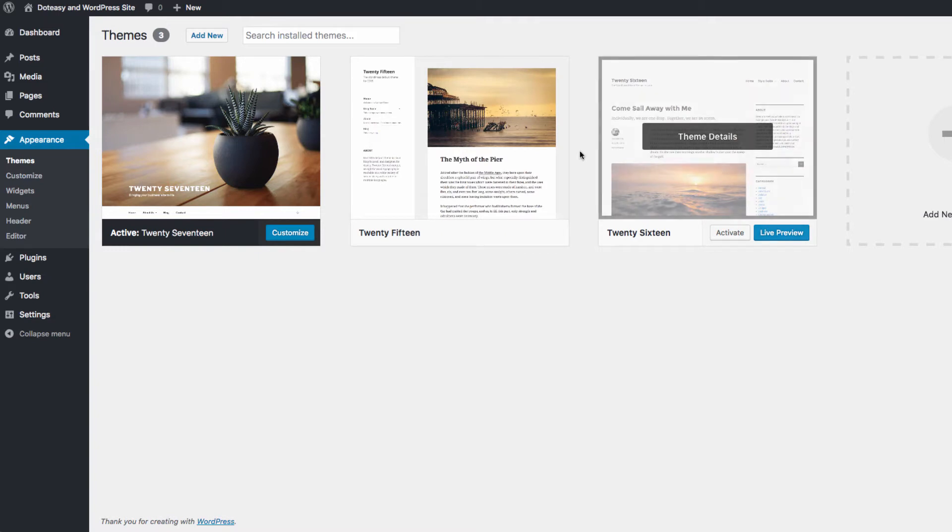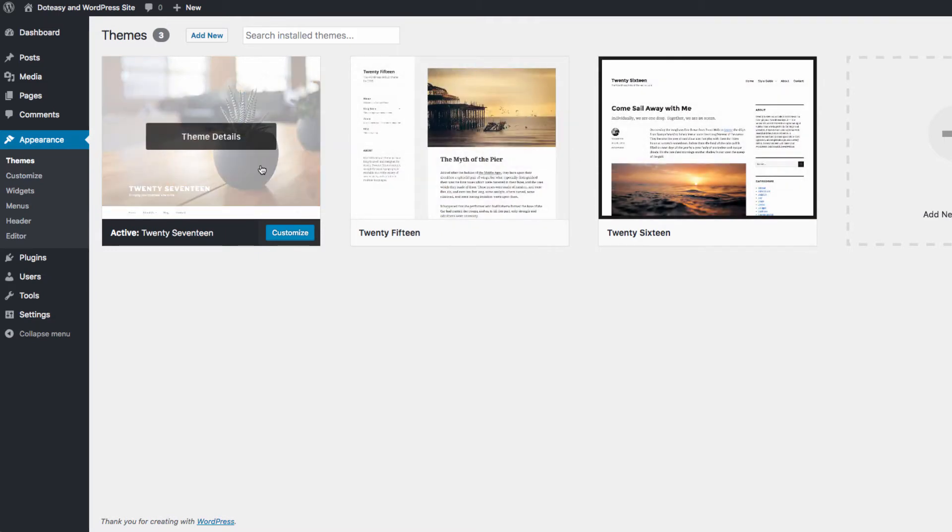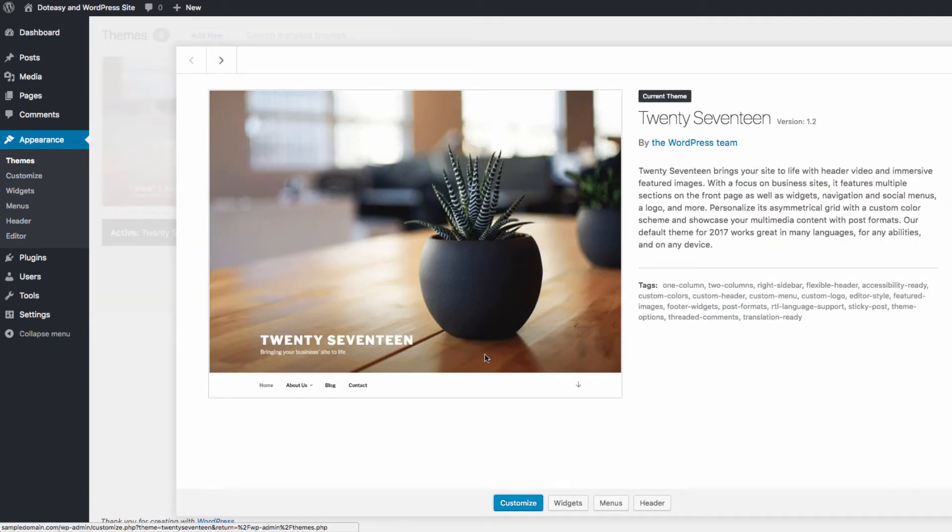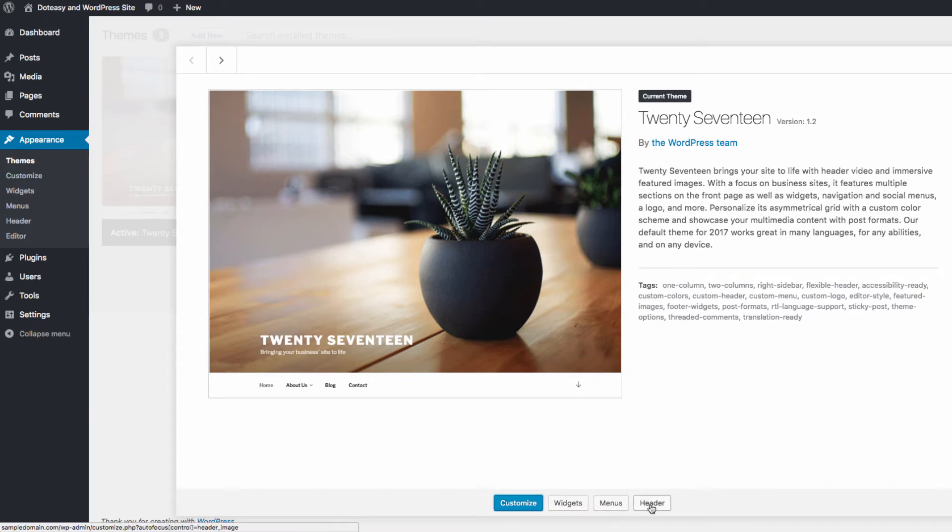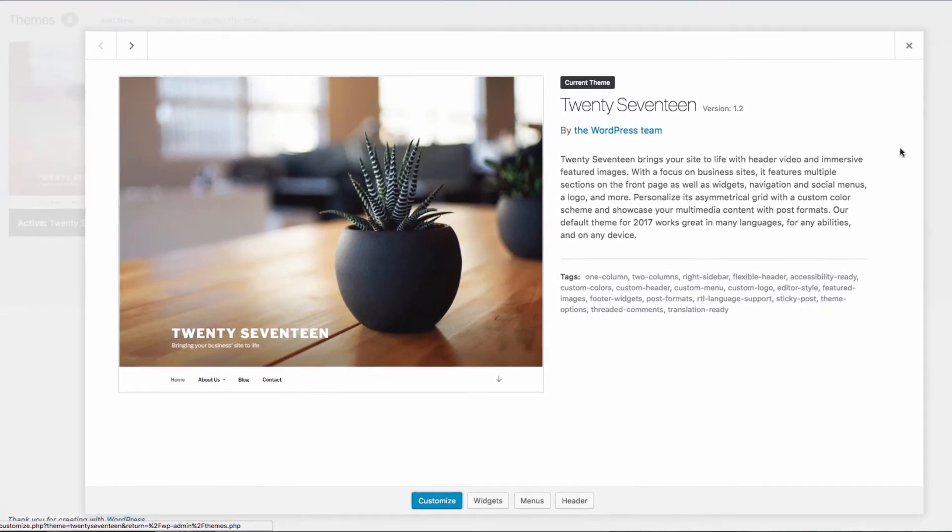Clicking on a theme, you can find out more information. As well as access a few customization options, such as widgets, menus, and header.